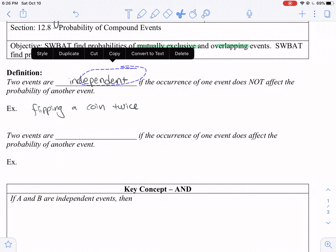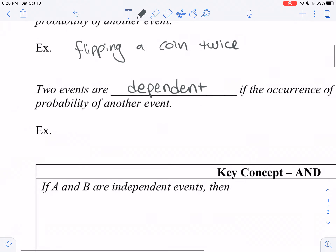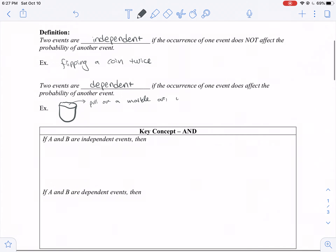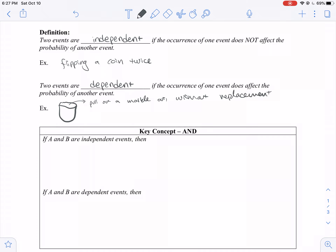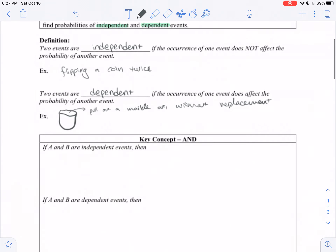However, there are some events that are dependent, which means one event does affect the probability of another event. That's like if you have a bag of marbles and you pull a marble out but you don't replace it.